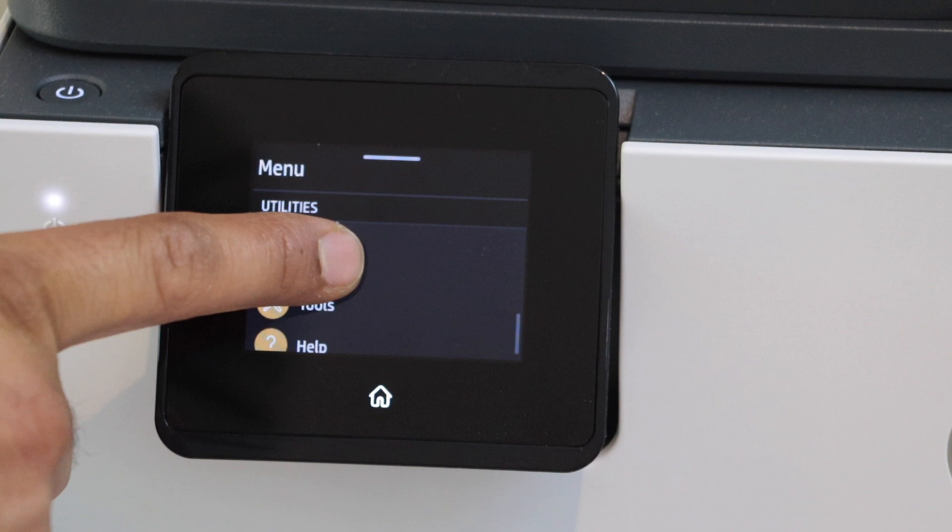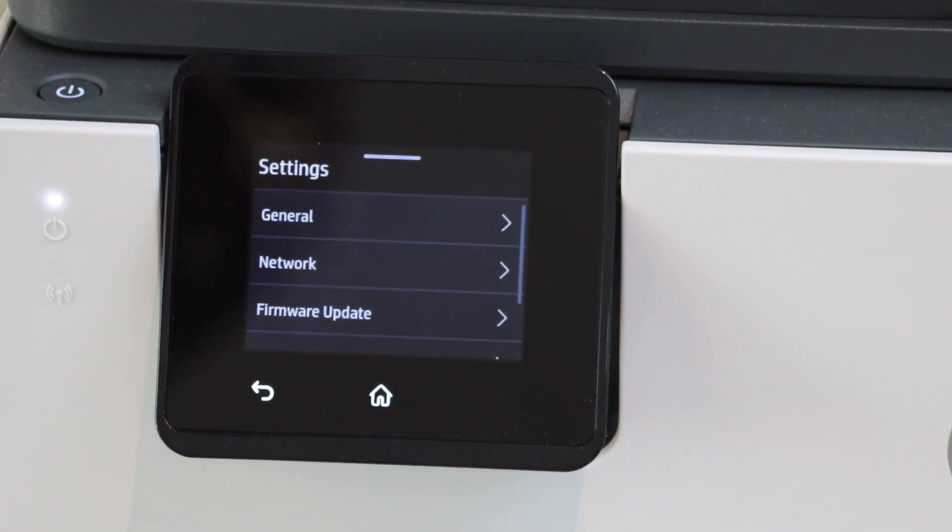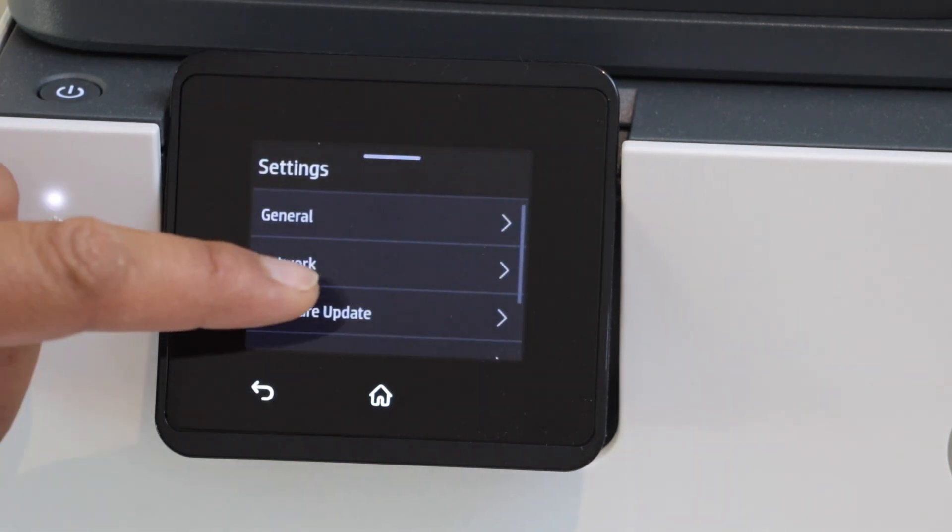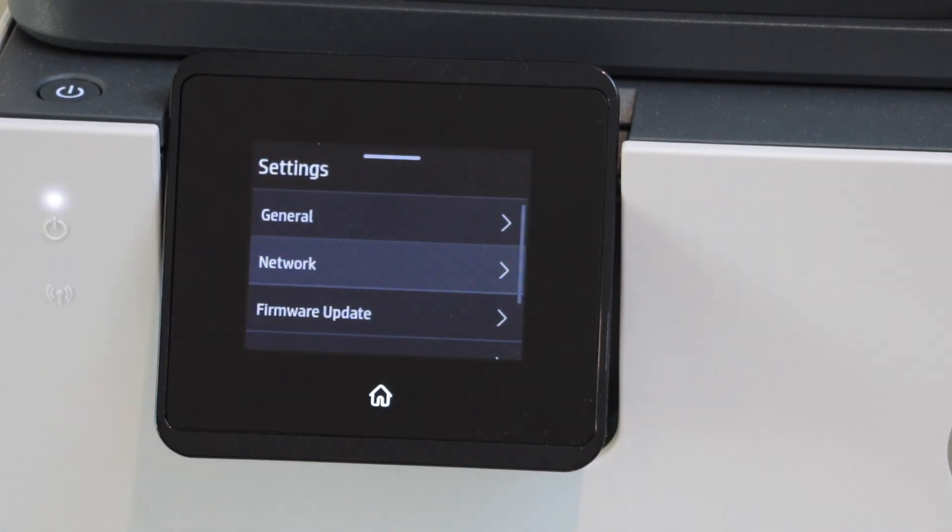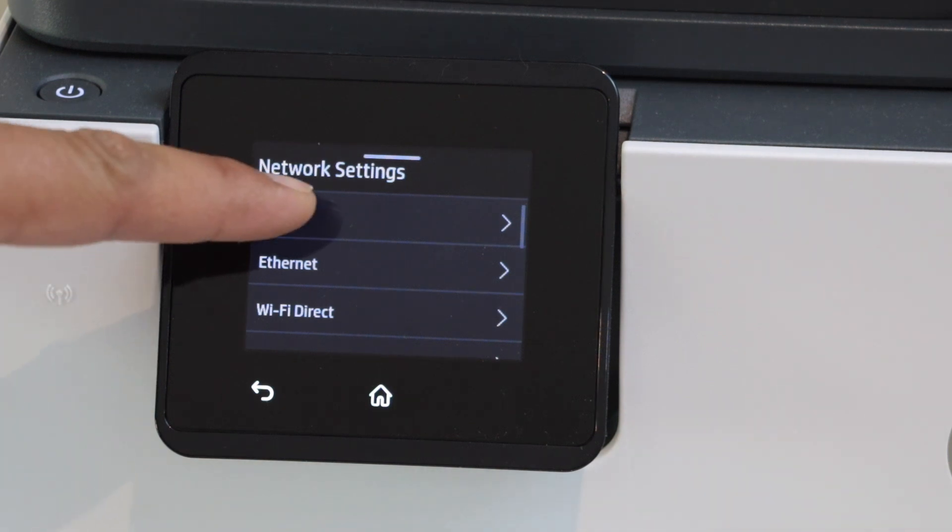So that is your settings. Select the second option network. Select Wi-Fi.